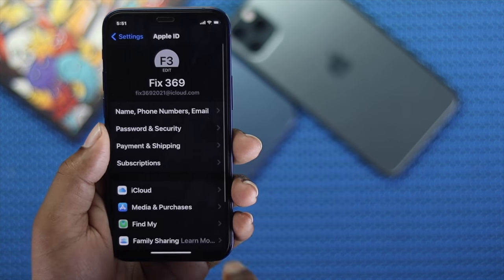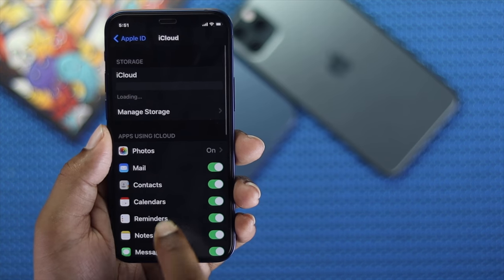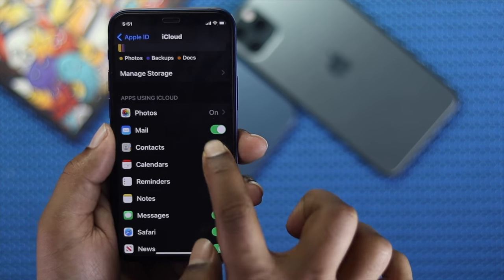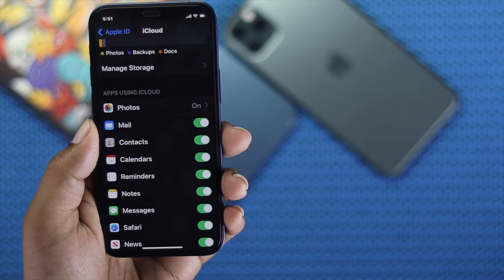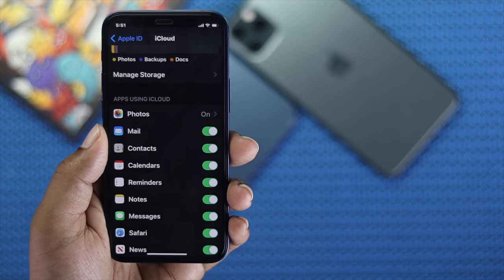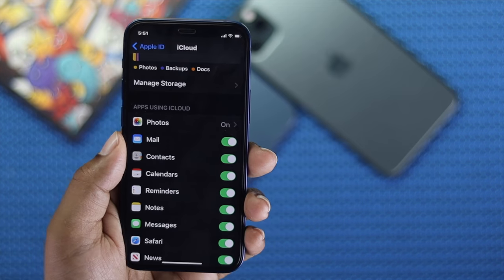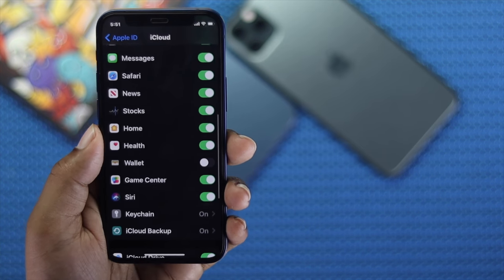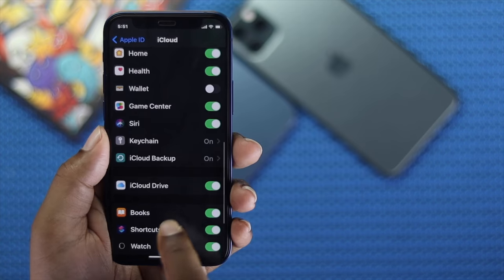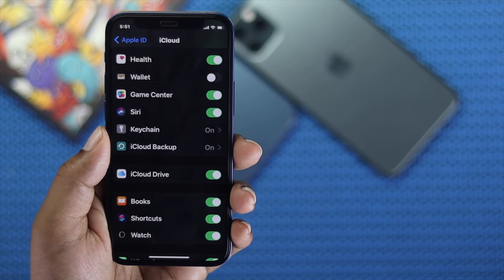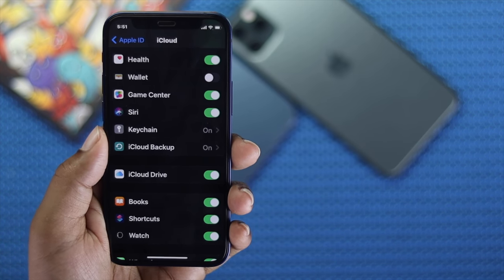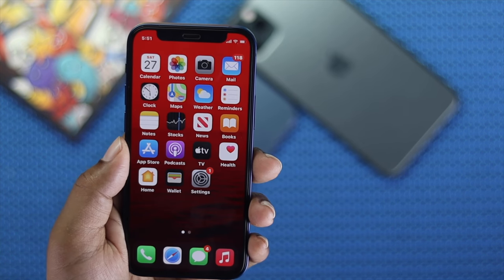Tap iCloud. Once you're here, make sure your Contacts are toggled on. If your Contacts are not toggled on, there's a chance that contacts could be disappearing from your iPhone. Also as a bonus, make sure that your iCloud Drive is also toggled on to avoid any further problems.